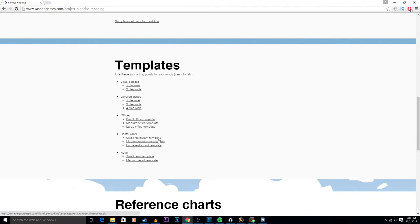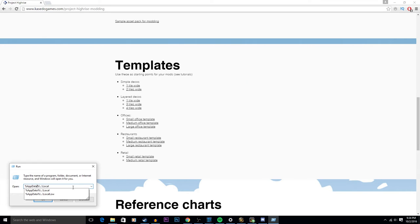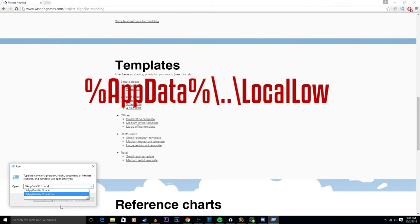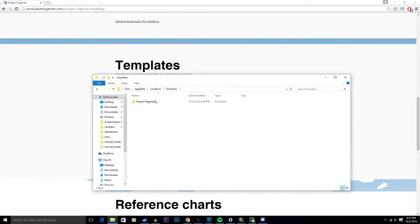For Windows users, you want to hit your Windows and R button, type in this line of text right here. That will open up this folder for you automatically, as by default it is hidden on Windows. Navigate down to the Soma Sim folder, Project High-Rise, and lastly the mods folder.